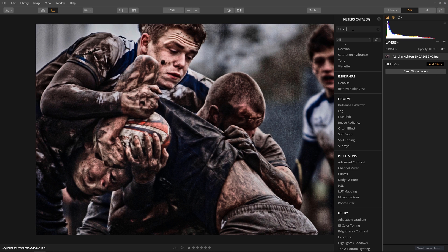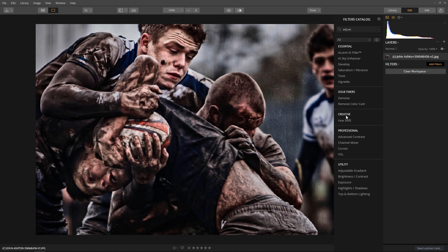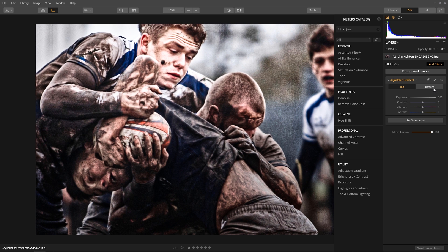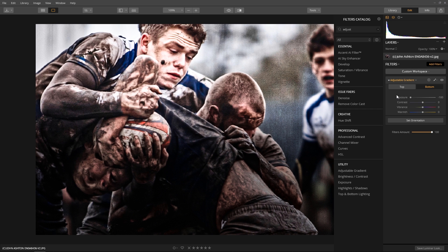Click the Add Filter button and scroll through the filter catalog and select the adjustable gradient filter. For exposure, I want the top half to be brighter and the bottom half to be darker. So I start by taking the exposure to an extreme for both the top and the bottom. This gives me a great visual of how the filter will affect the image.